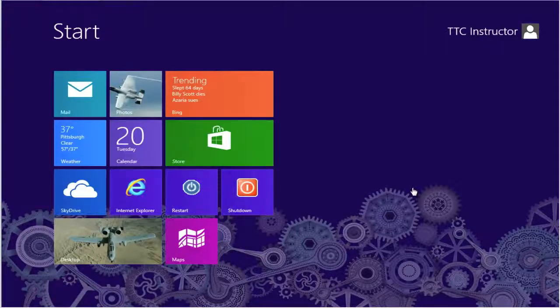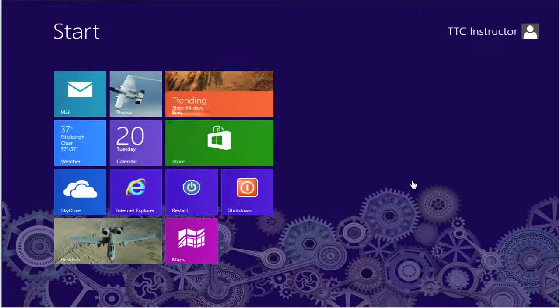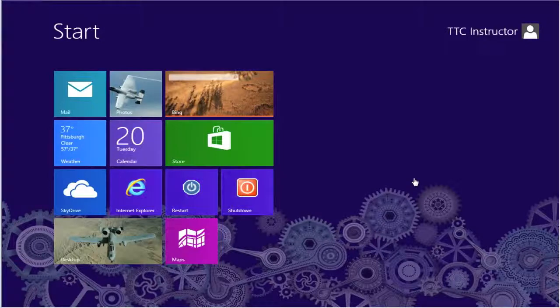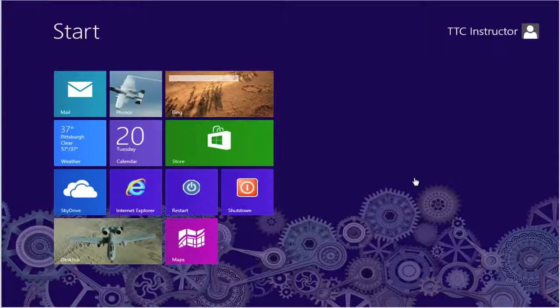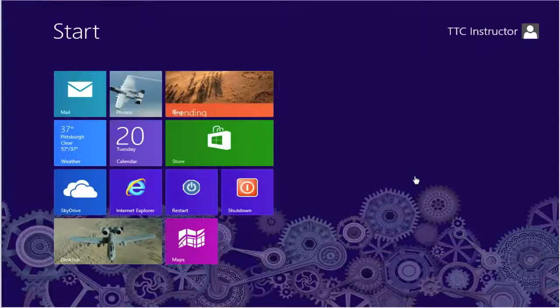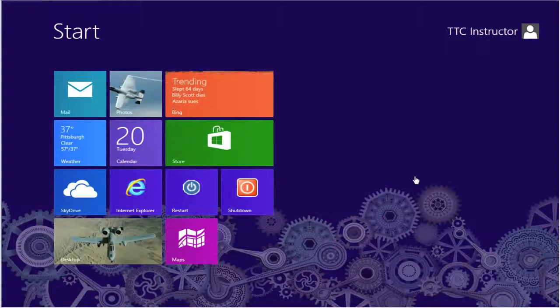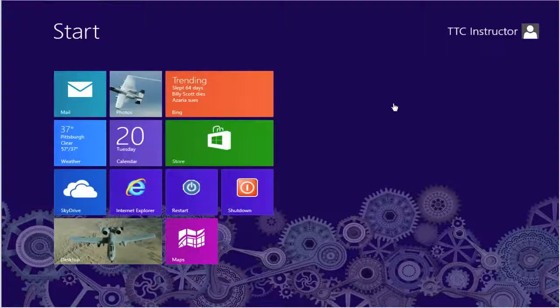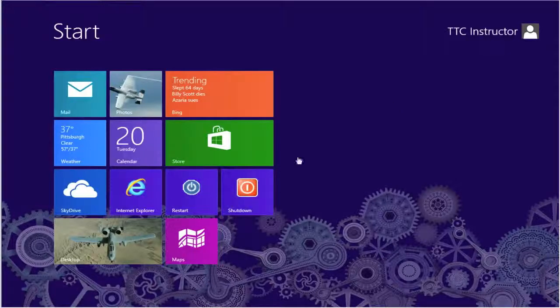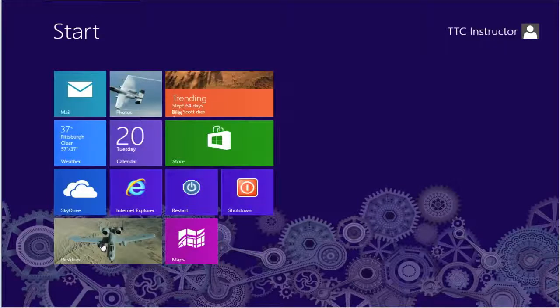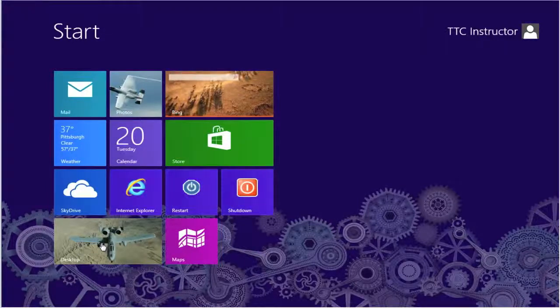It gives us a lot of valuable information about the startup of our system. There are a couple of ways we can do that. We can search for msconfig using the charms bar search, or we can go into the desktop, which we'll do.